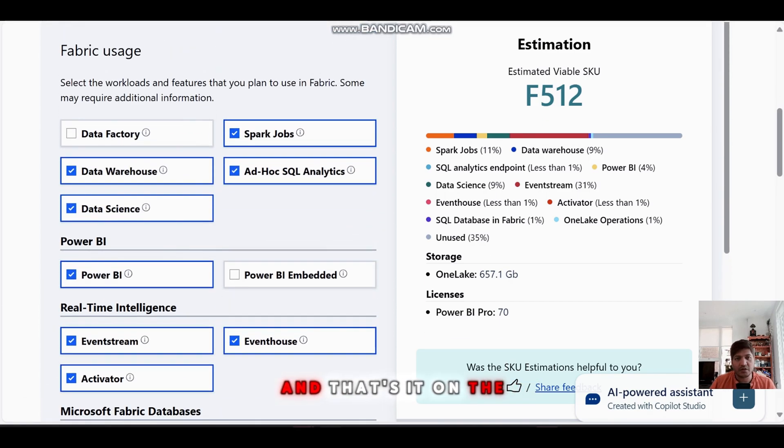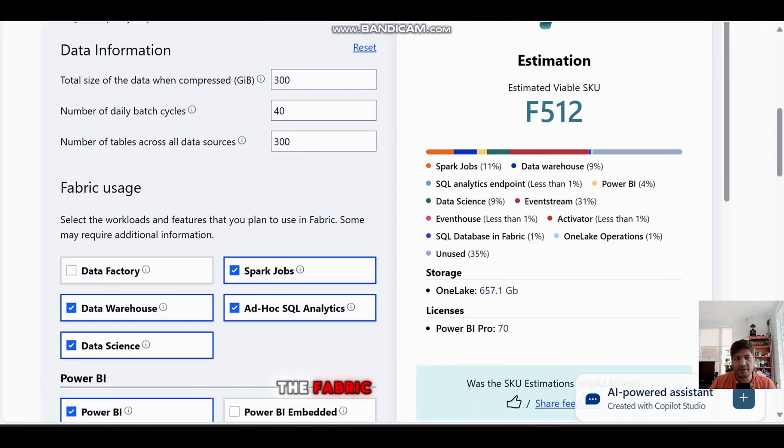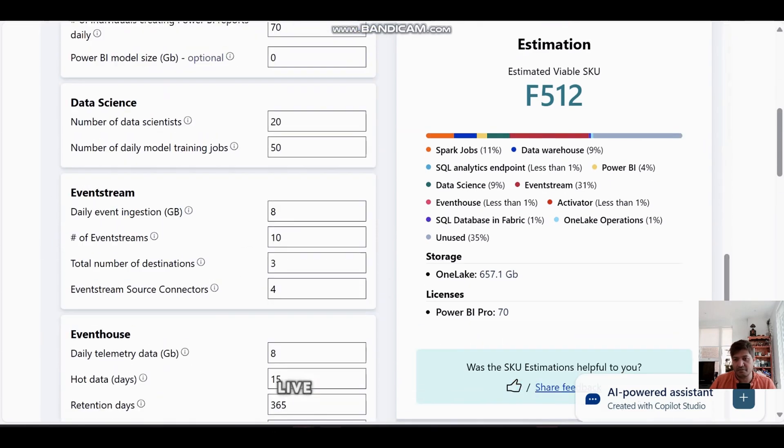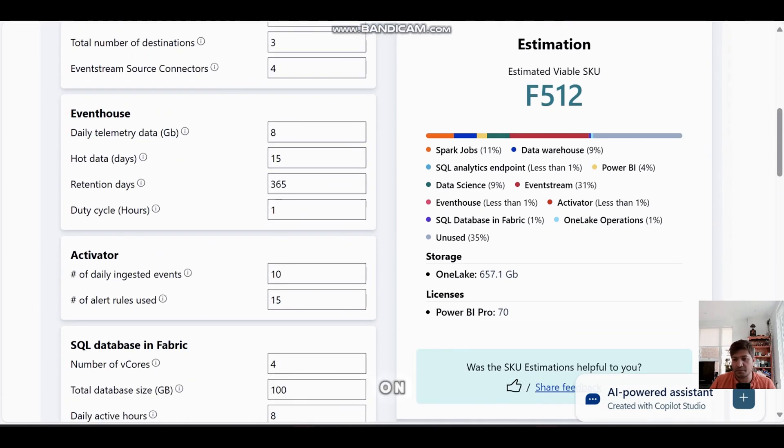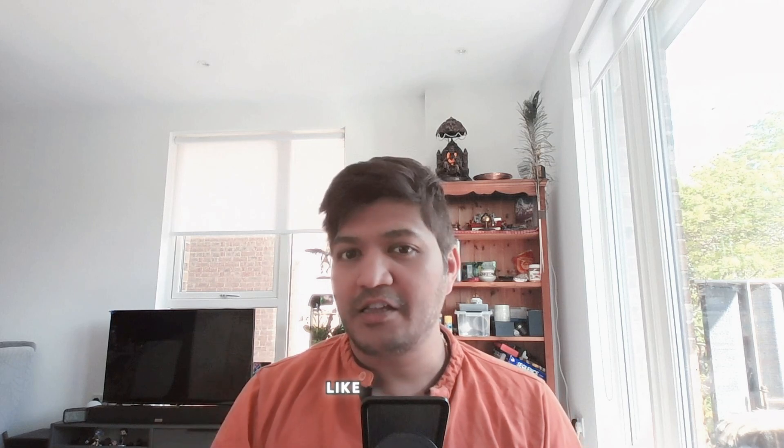That's it on the Fabric SKU Estimator live demo. If you liked this video and gained some information on the Fabric SKU Estimator, feel free to hit the thumbs up button, share this video with fellow developers, and let me know what other videos you'd like me to make. Thank you so much, have a nice day!